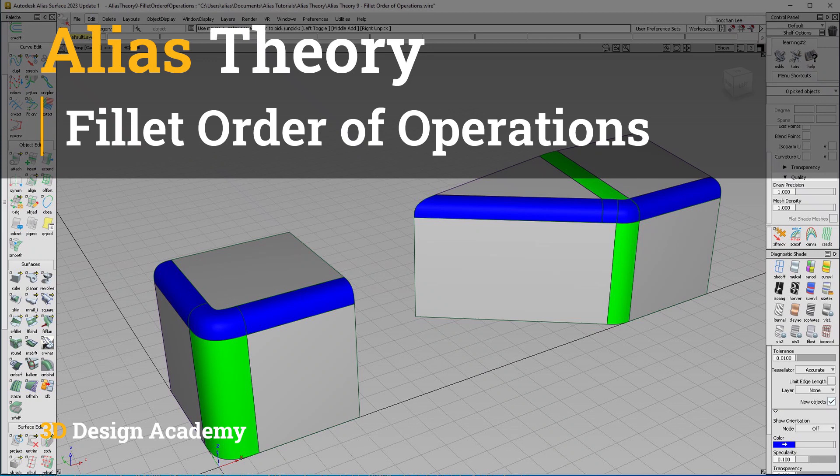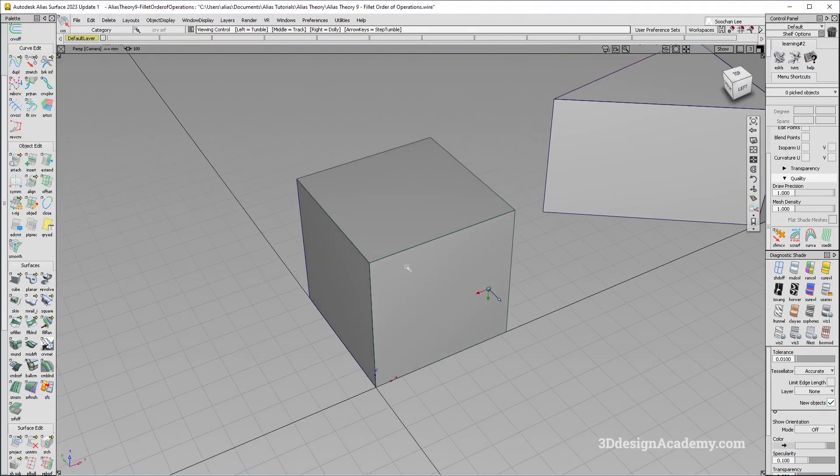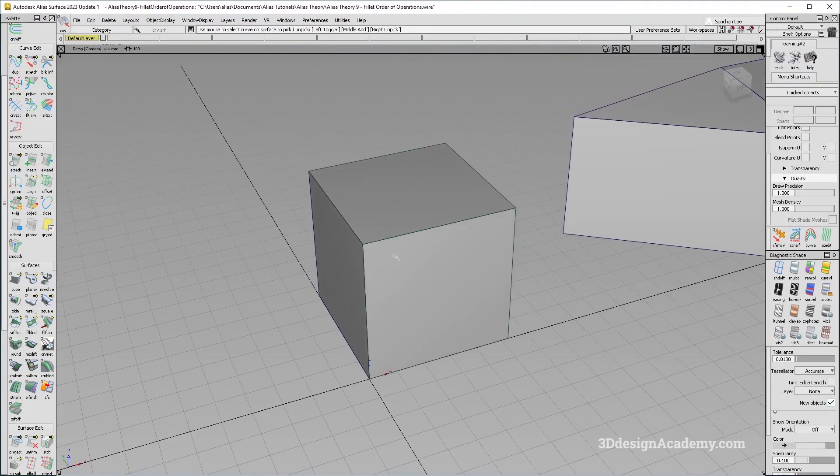Hello everyone, welcome to 3ddesignacademy.com. In this lesson, I'm going to talk about order of operations for fillets. I'm pretty sure you heard the term many times in mathematics, the same concept applies to surfacing.